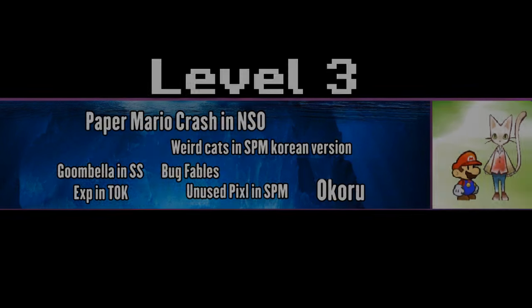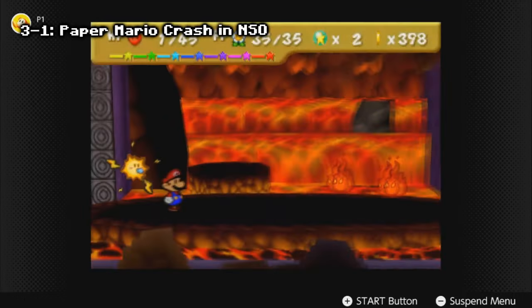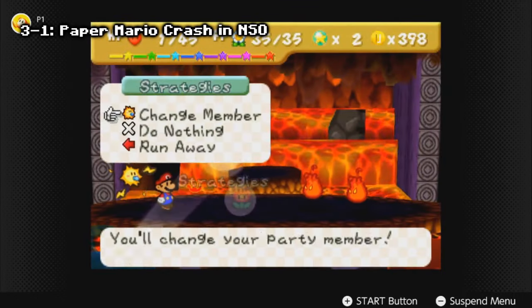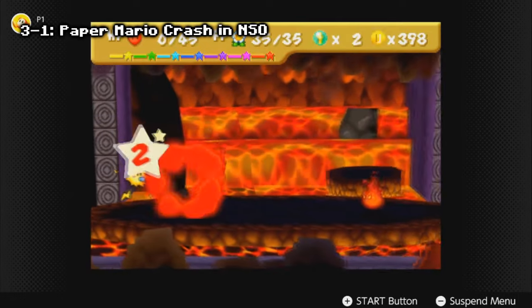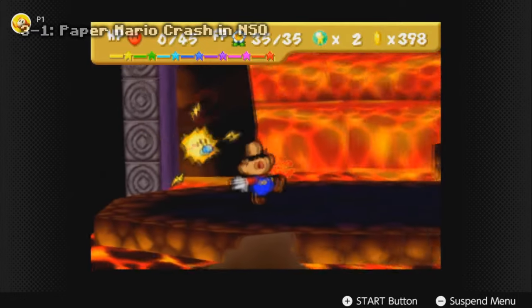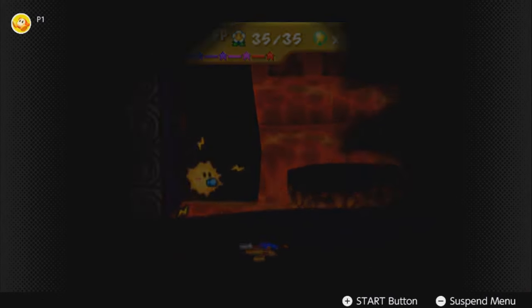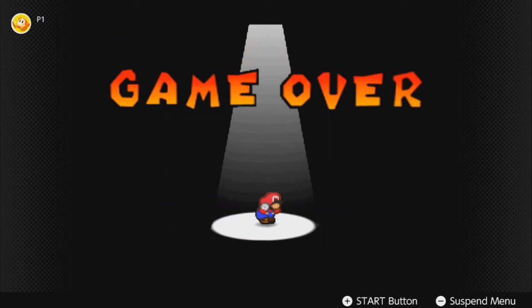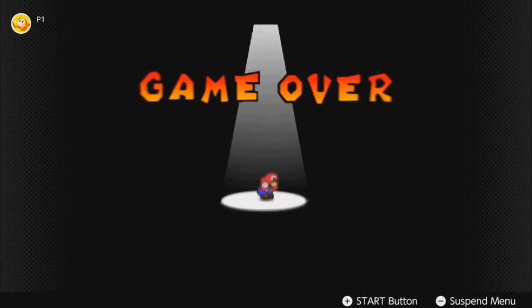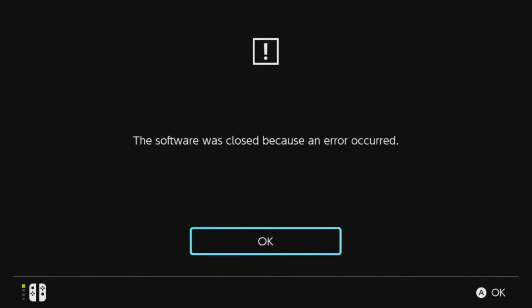Level 3. Paper Mario crash in NSO: there are a few glitches in the Nintendo Switch Online version of Paper Mario caused by the Lua scripts used. Most people have noticed the ones that cap the framerate in instances such as the pause menu, the game over screen, and the Lava Piranha fight. One notable issue discussed recently is the entire app crashing during a game over sequence when Watt is the active partner. This was shown off on YouTube.